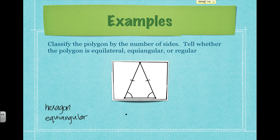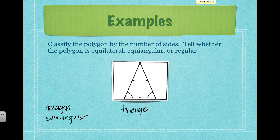Next, we have a triangle, and this one's a little tricky. We've got two sides of our triangle that are marked as congruent, but we know that a triangle has three sides and that third side is not marked as congruent, so it is not equilateral. We also see that we have two angles that are marked as congruent, but not the third one. So we don't know that it's equiangular either. We can only say that it's a triangle — we can't classify it any further at this point.